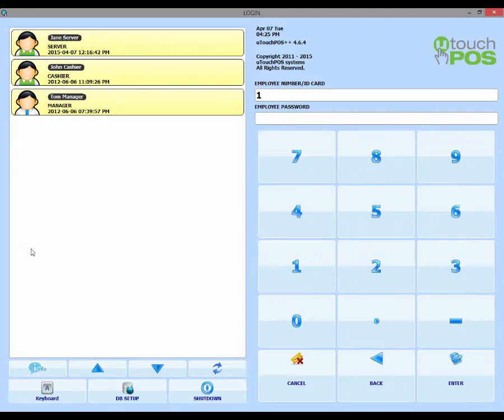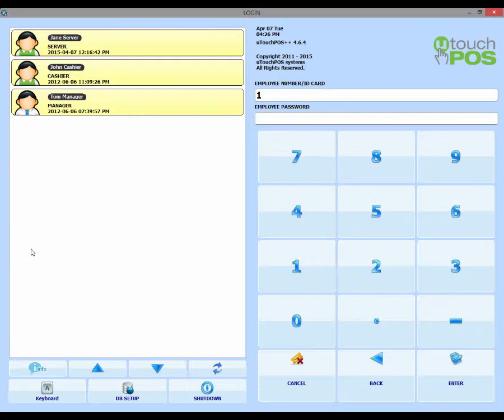Today I'll be showing you how to unlock a locked account if you or an employee ever forget the password and enter it incorrectly too many times in a row.